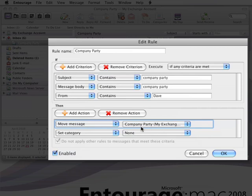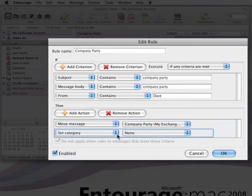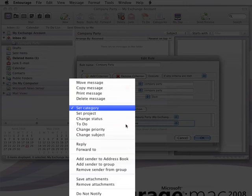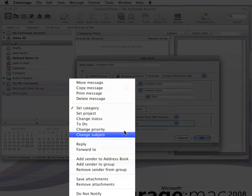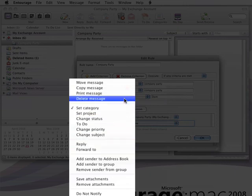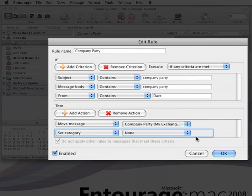You probably noticed that there are plenty of other actions, like having Entourage play a sound or automatically forward the message when it arrives. But we'll have this rule just move messages to our folder.